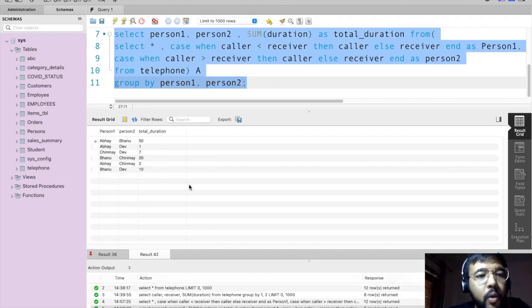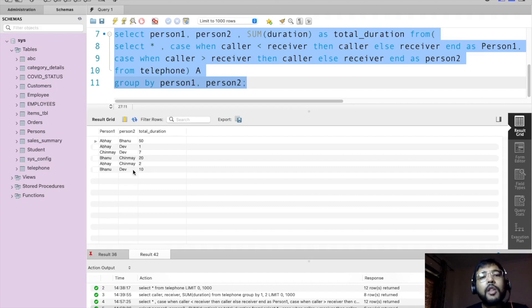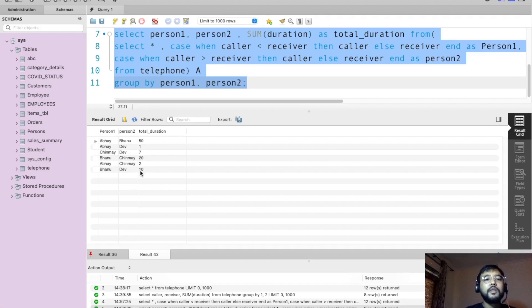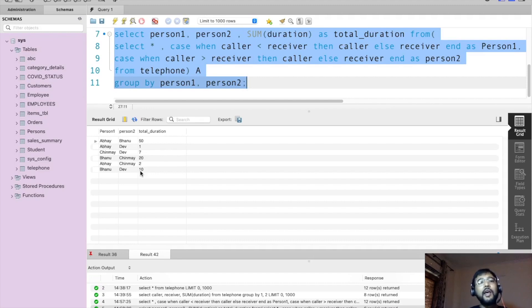Bhanu and Abhe have spoken for 50 minutes in total, irrespective of who is the caller and who is the receiver. We're also getting Abhe-Dev, Chinmay-Dev, and all possible combinations with their total durations. We've learned how to apply horizontal sorting — this concept is very important for FAANG interviews or any product-based company interview. Thank you for watching. Hit the like button and subscribe for more videos like this.